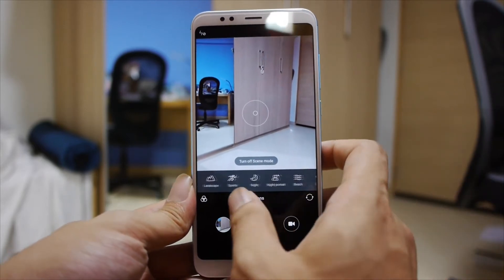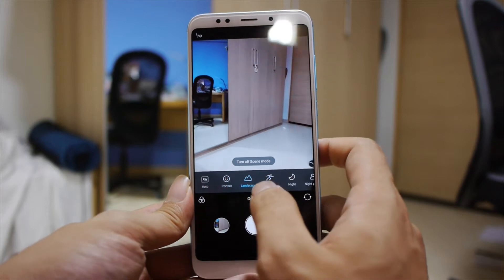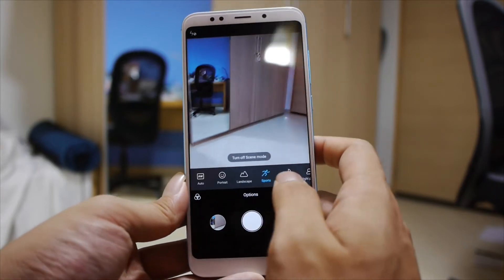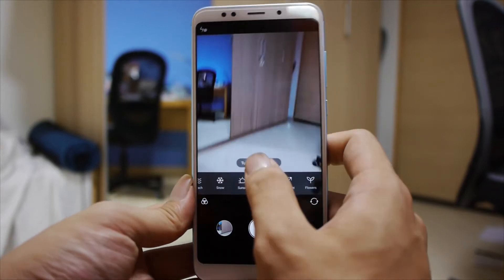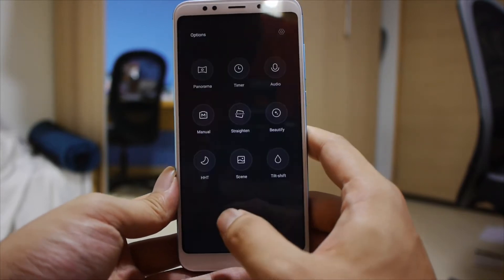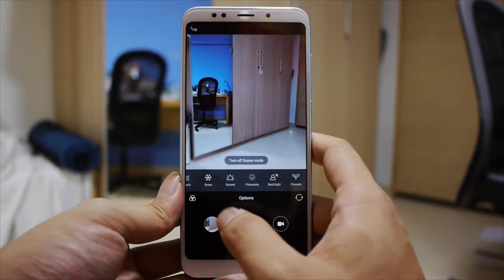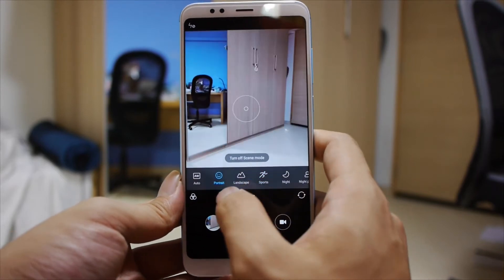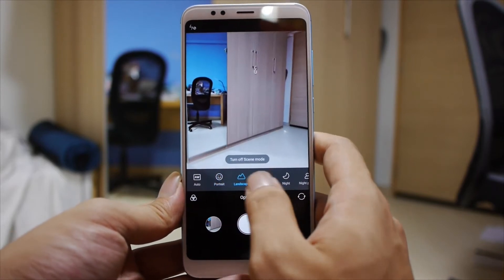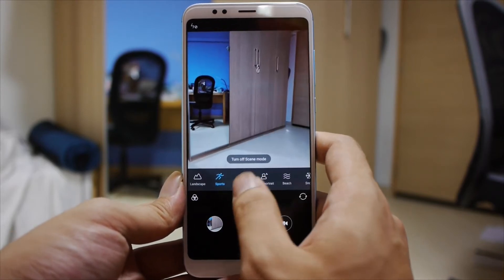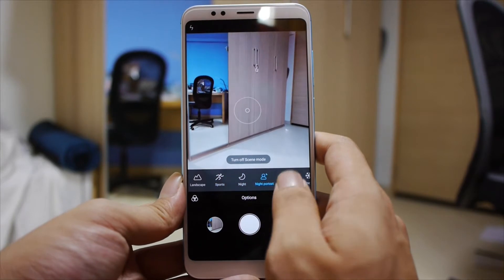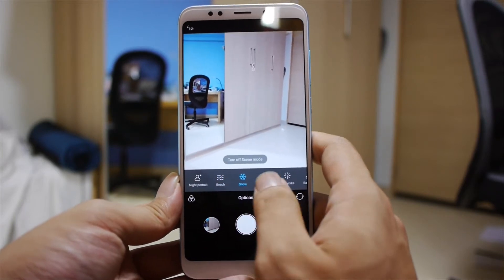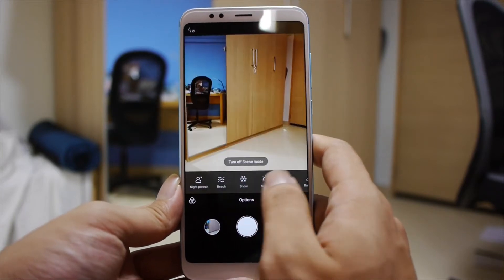You also have scene mode, which is your typical camera scene modes that adjust exposure and settings accordingly. In terms of what scenes you get: portrait, landscape, sports, night, night portrait, beach, snow, sunset, fireworks, and backlight.